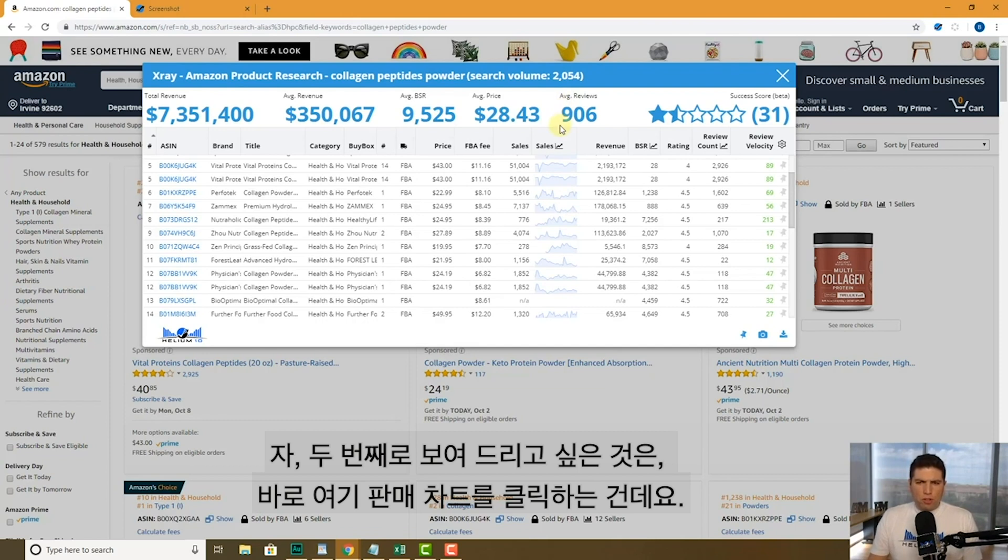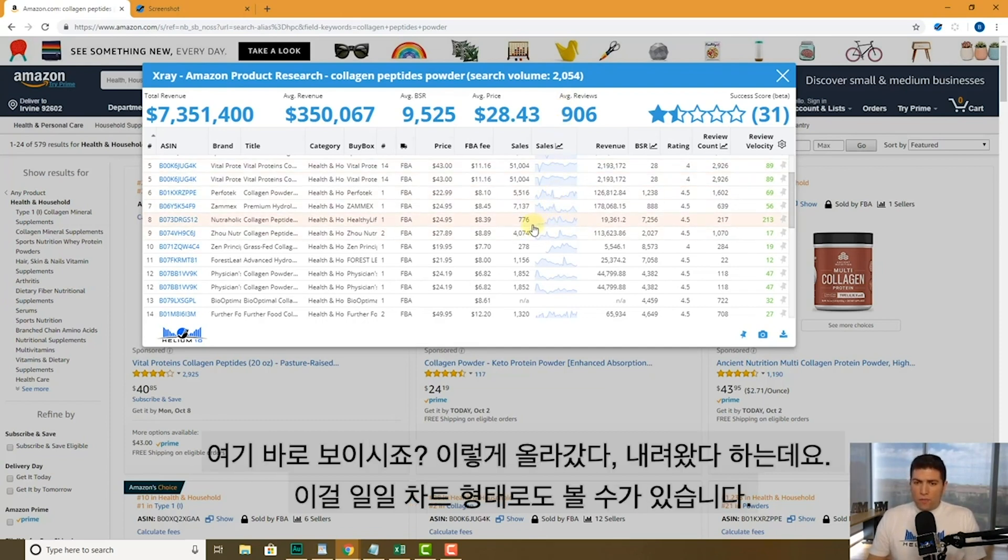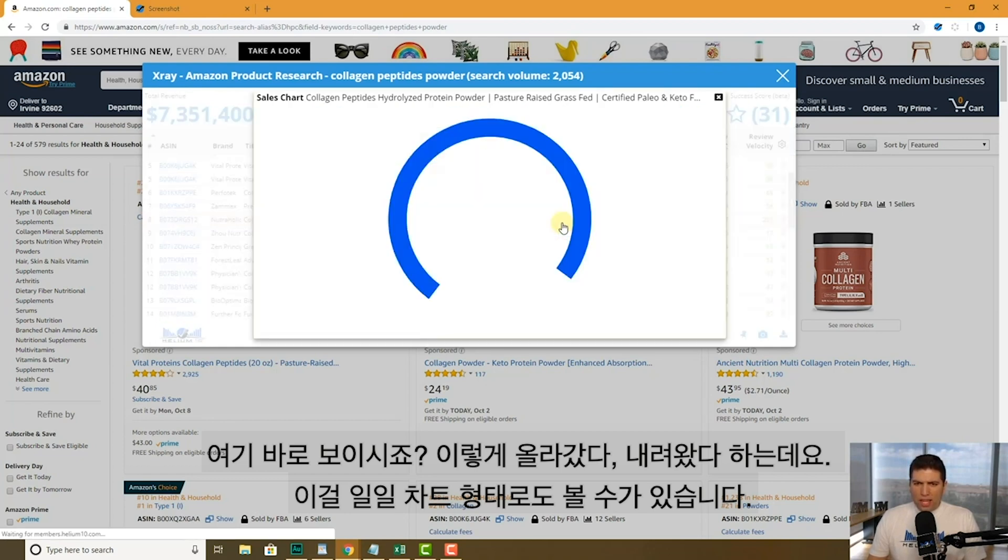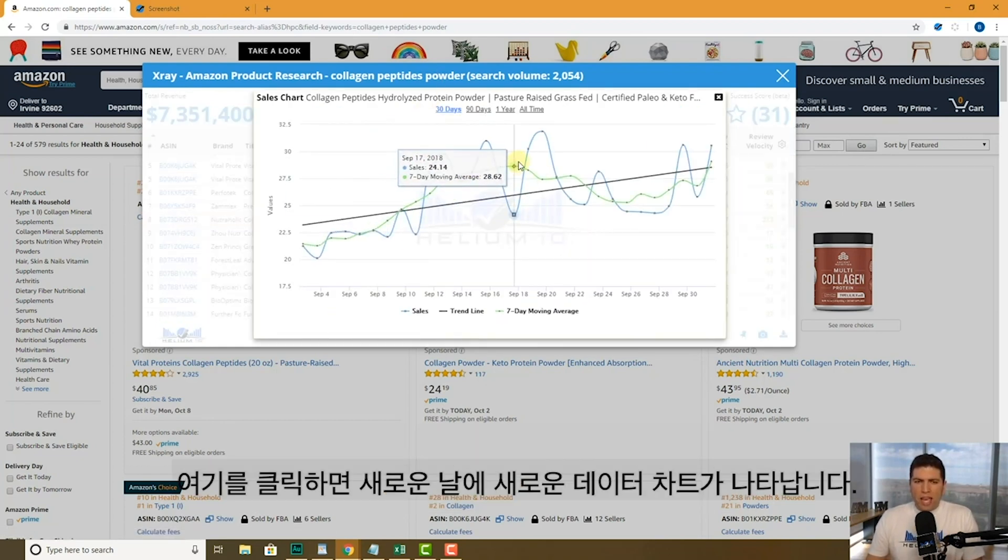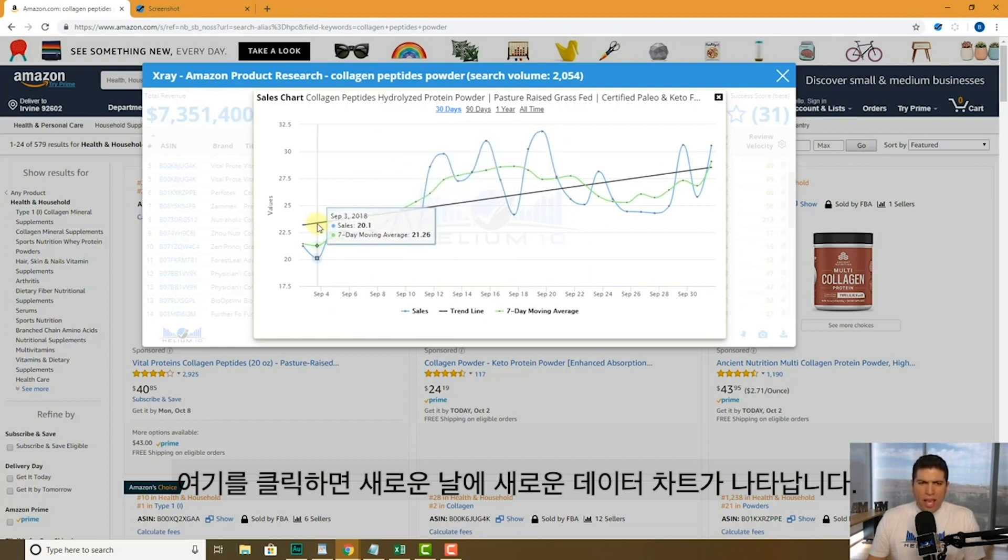The second thing I want to show you guys is how you can click right here on the sales chart. Here visually, you can just see it's going up and down, but I want to actually go day by day. I can do that. I just click on here. It brings up a new data chart here.